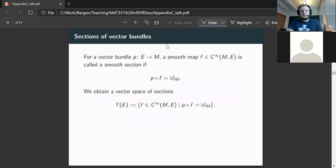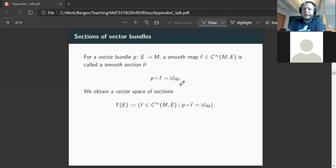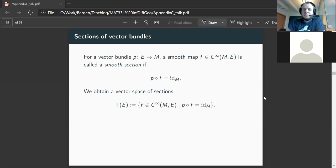Our interest now goes in the direction of understanding sections of these vector bundles as locally convex spaces. For a vector bundle, a smooth map from the base into the total space is called a smooth section if, when we compose it with the submersion giving the bundle structure, we get the identity on M. Since every fiber of our vector bundle is a vector space, we can pointwise add these sections, getting a vector space of sections denoted Γ(E).